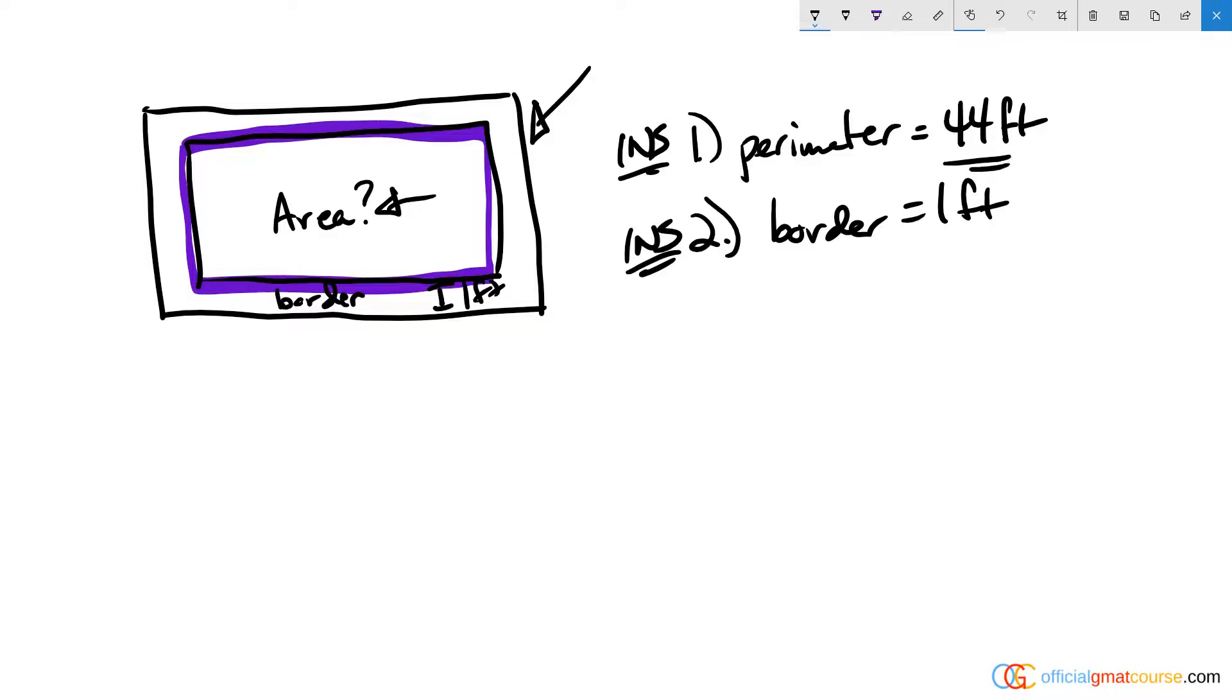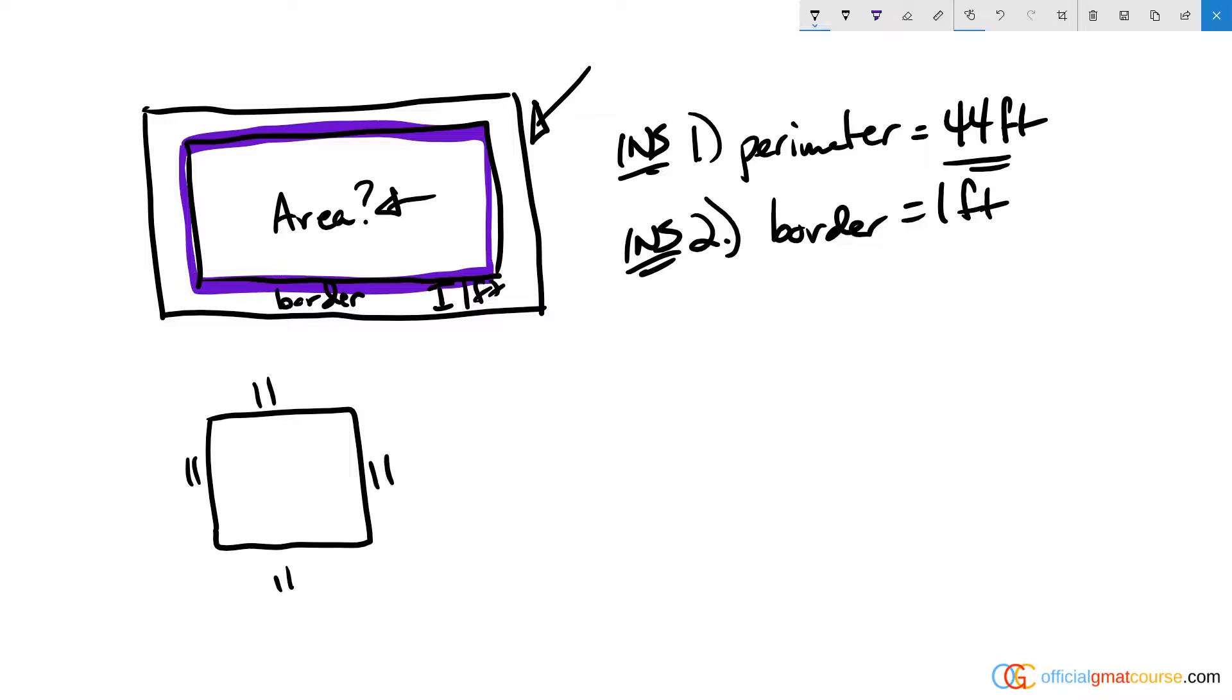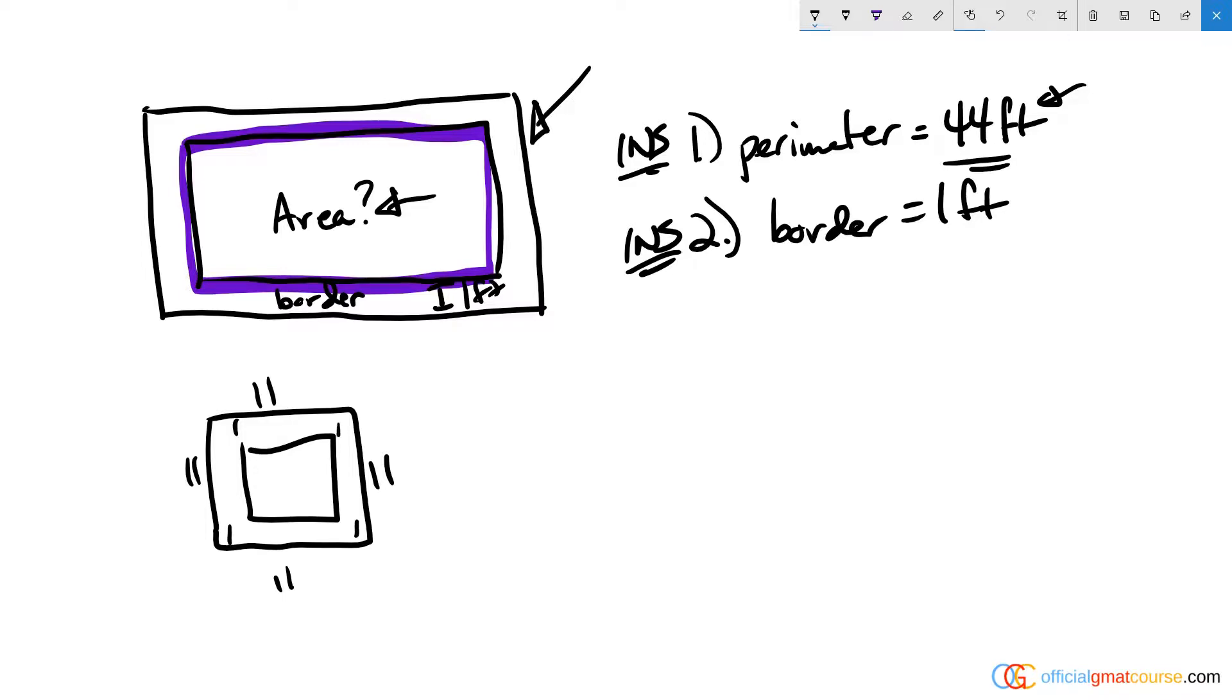With a perimeter of 44, I could make this rectangle a square. Rectangles and squares are technically rectangles, so I'm not breaking any rules. This would be 11 by 11 by 11 by 11—just divide the perimeter by four. If that's true and I know that the border is one in all directions, I know from here to here is one, from here to here is one, and from here to here is 11.